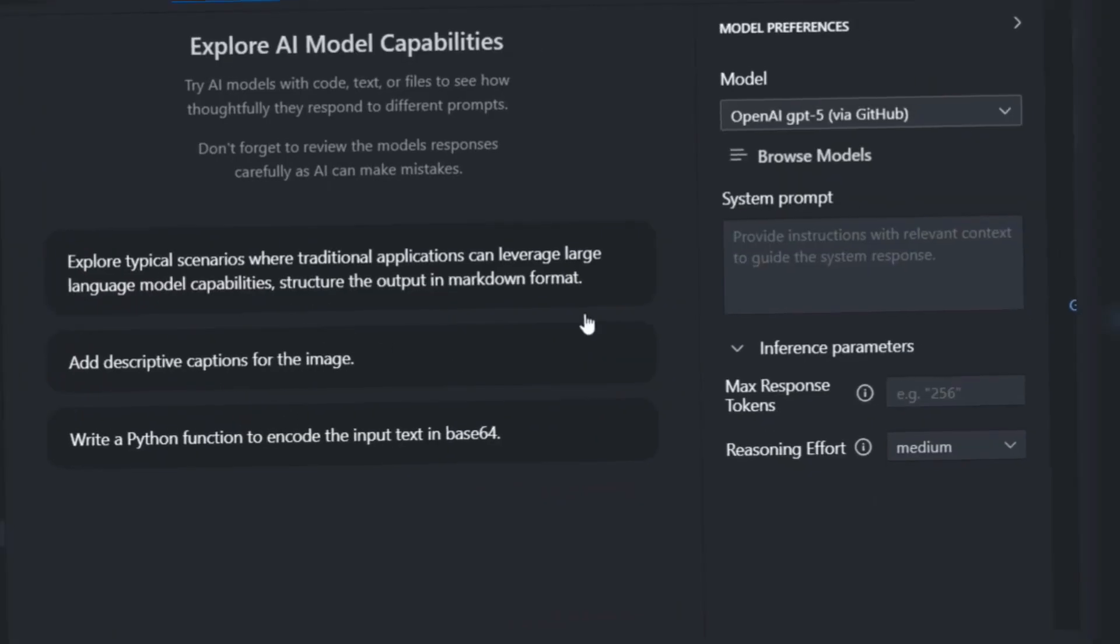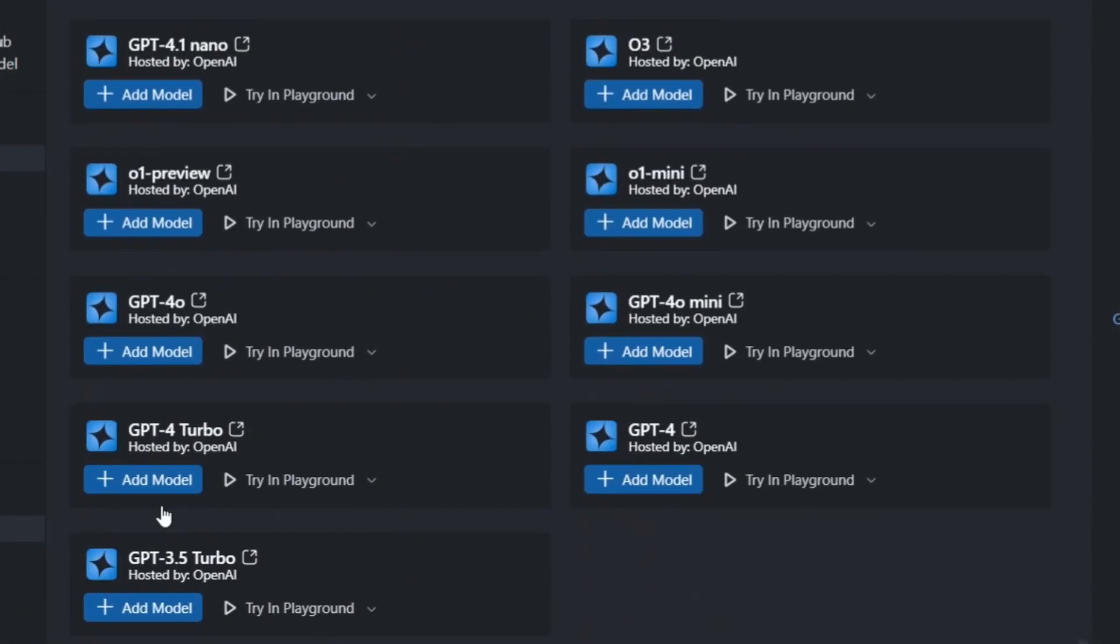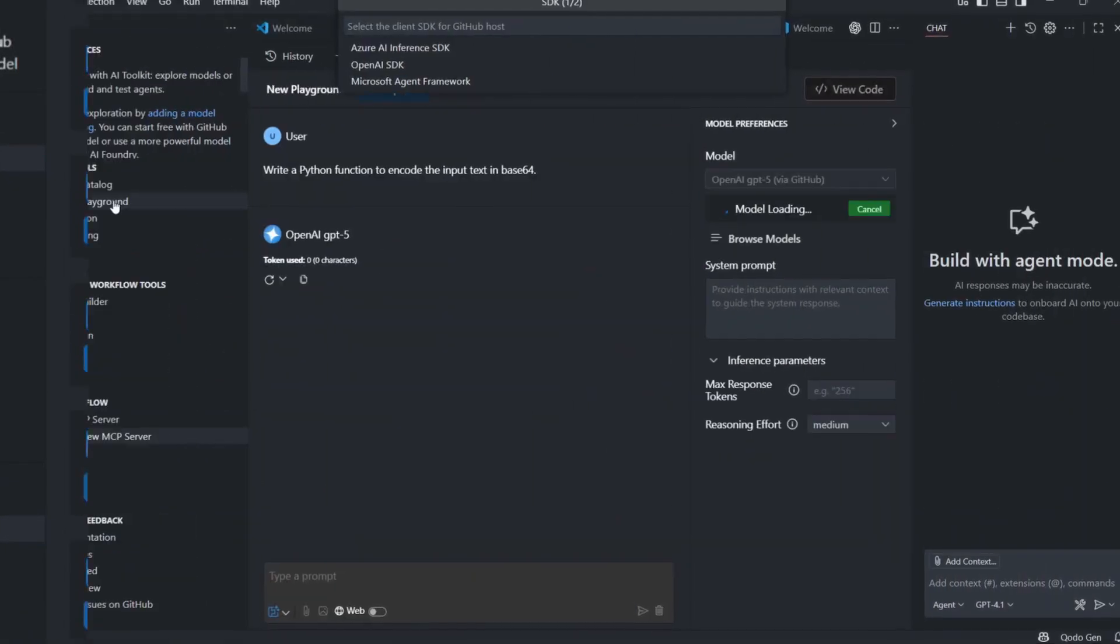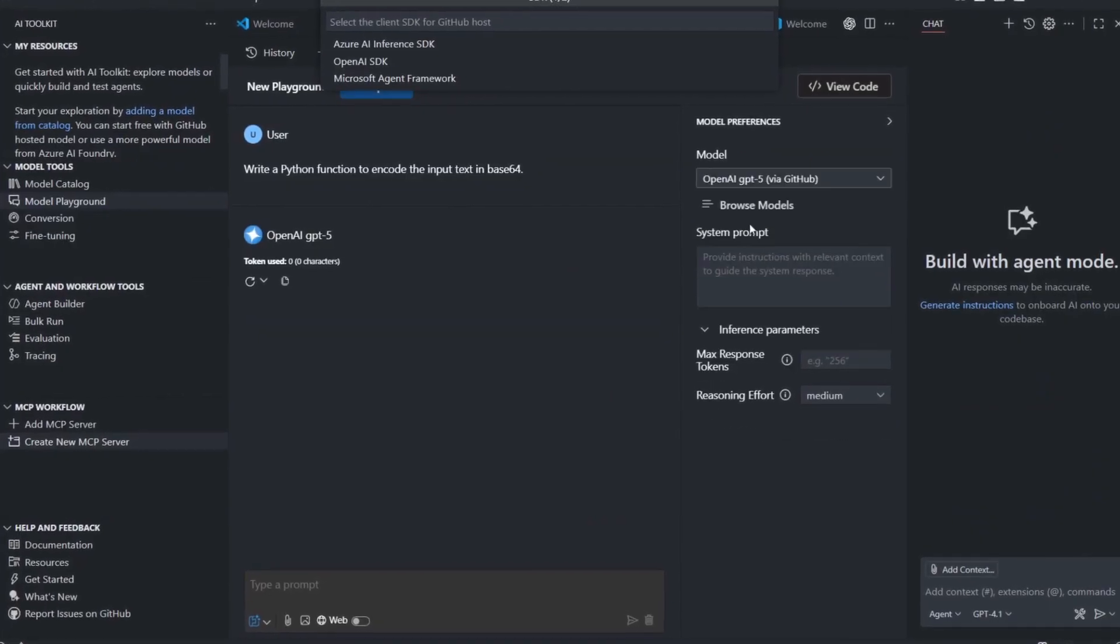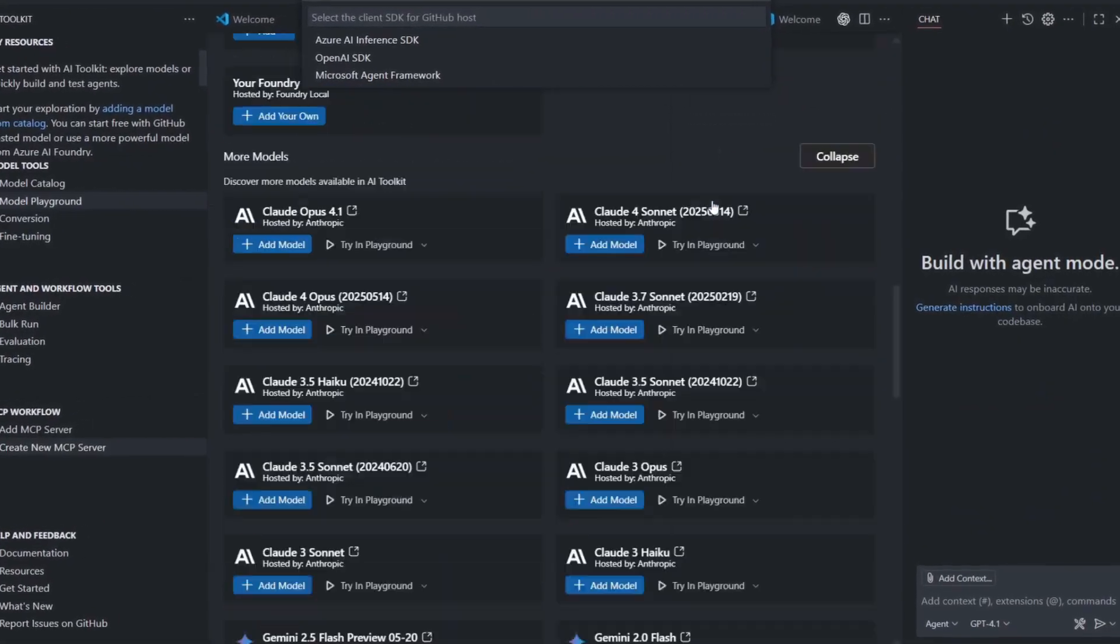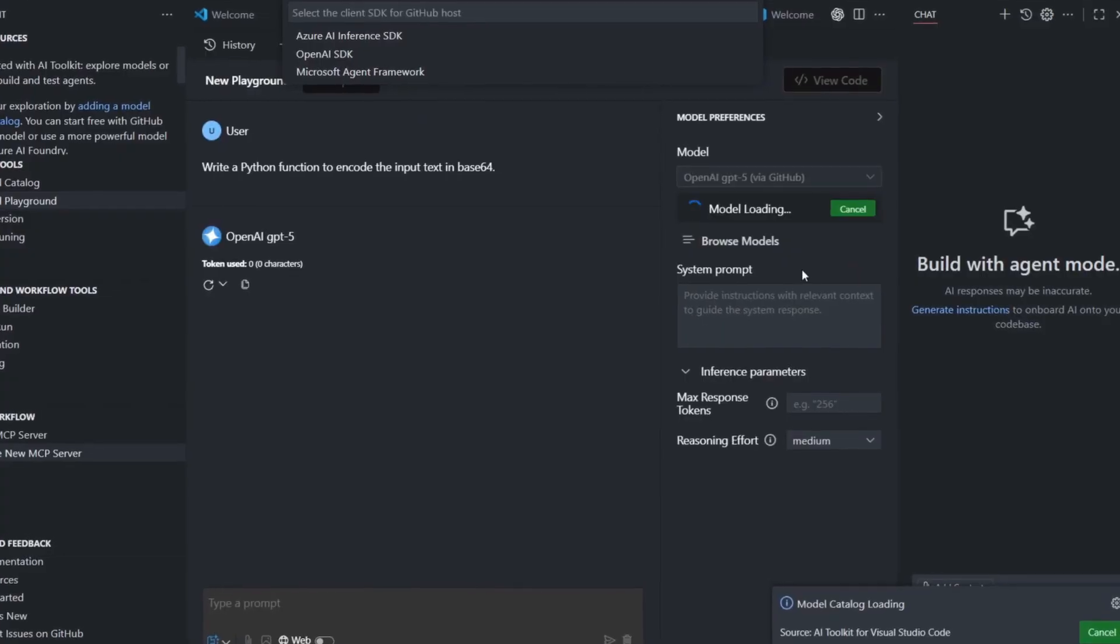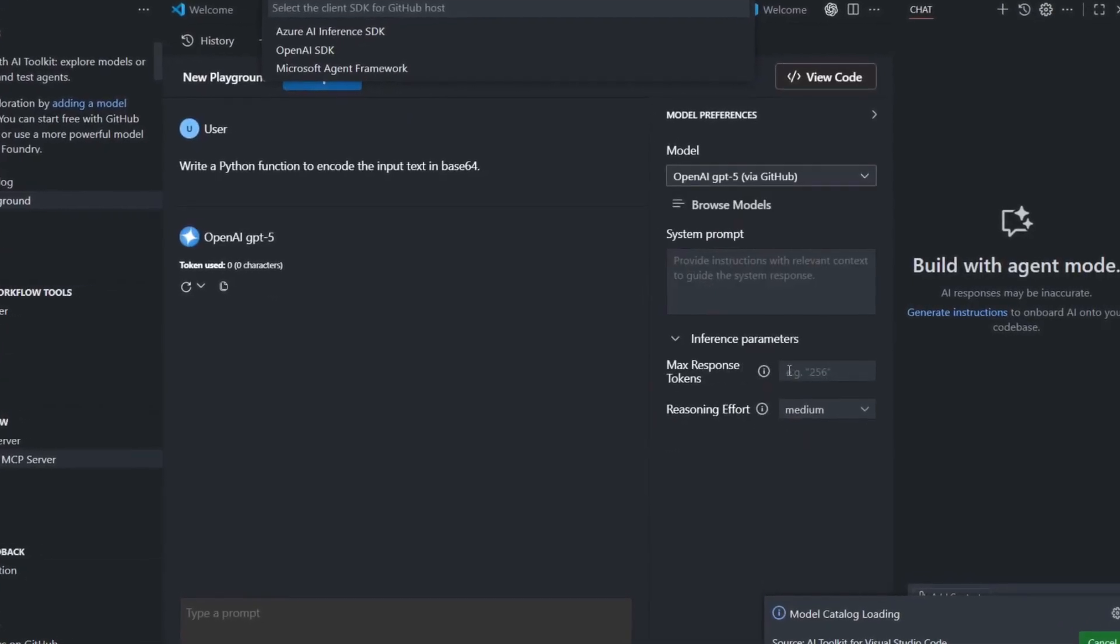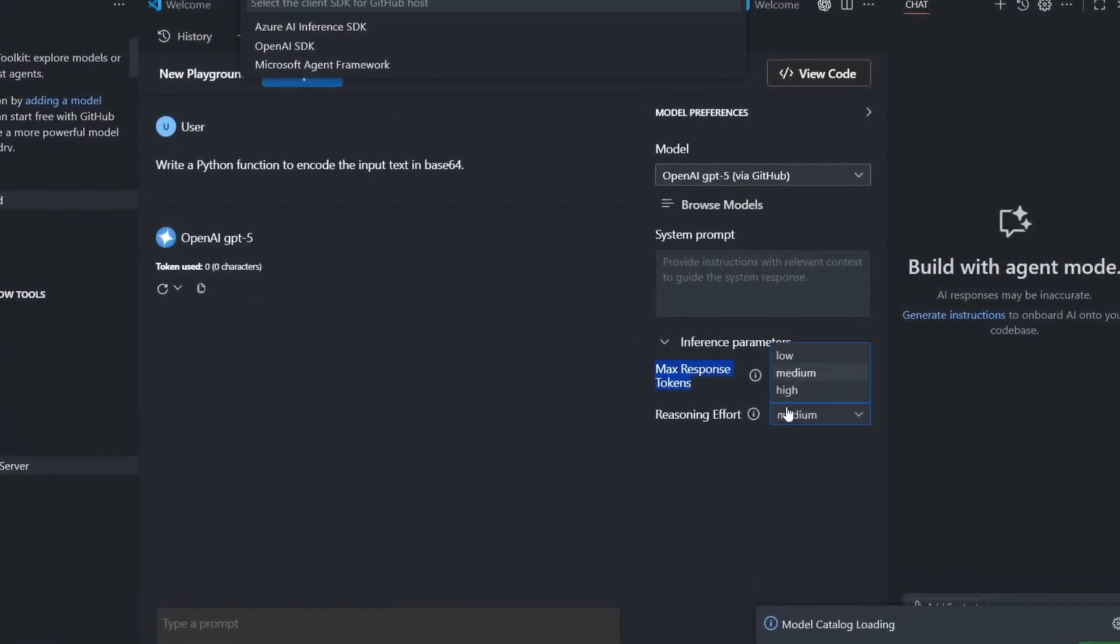You can connect this to any AI provider you want. If you have an OpenAI API key, plug it in. Same with Anthropic, Azure, or GitHub models. But here's the cool part: you can also run models on your own computer. That means no API costs, no data leaving your machine, and complete privacy.